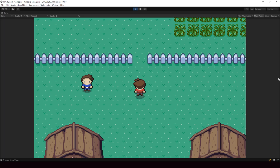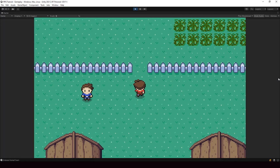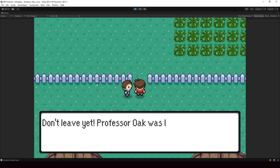Hey everyone, welcome to part 96 of my Pokemon game series in Genuity. So in this video, we'll start implementing our cutscene actions and we'll use it to create a small cutscene like this. In this cutscene, as you can see, we can move the player and we can show dialogues.